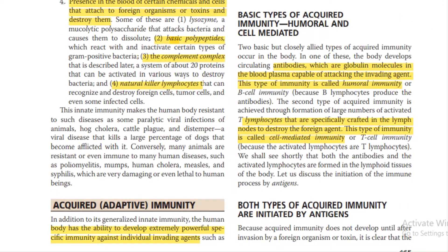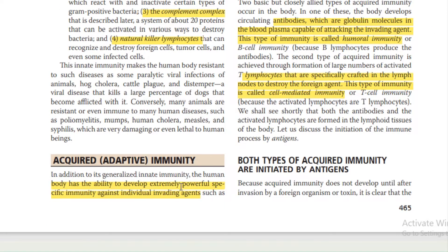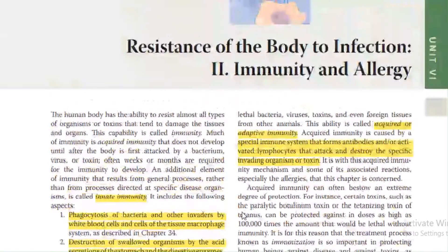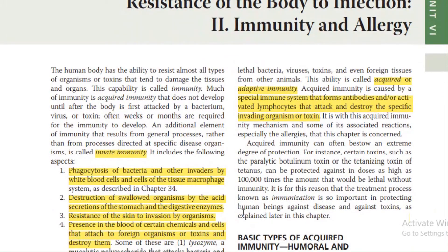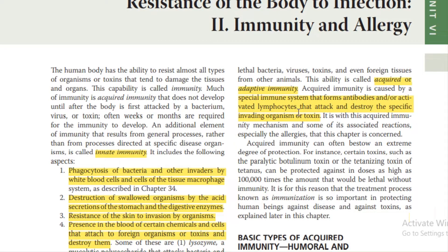In addition to generalized innate immunity, the human body has the ability to develop extremely powerful specific immunity against individual invading agents such as lethal bacteria, viruses, and toxins. This ability is called acquired or adaptive immunity — a special immune system that forms antibodies or activates lymphocytes that attack and destroy specific invading organisms or toxins.